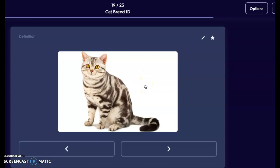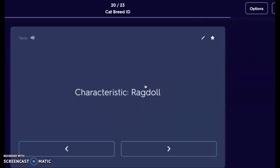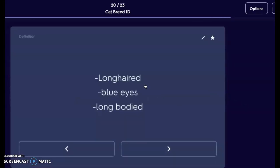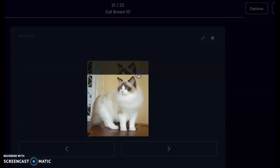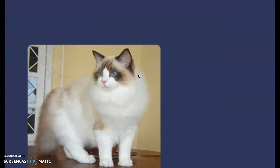This is an American shorthair cat, not to be confused with a domestic shorthair cat. Next we have the ragdoll. Ragdolls are long haired with blue eyes and a long body — they're going to have a fairly long torso. Here is our ragdoll; we can see those brilliant blue eyes and that long, long fur.